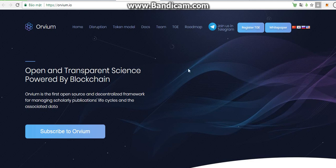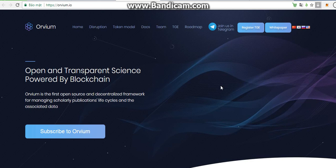This is the website of Orbeum. We have the home. This one is open and transparent science powered by blockchain. So what is Orbeum? Orbeum is the first open source and decentralized framework for managing scholars and publication life circles and associated data.